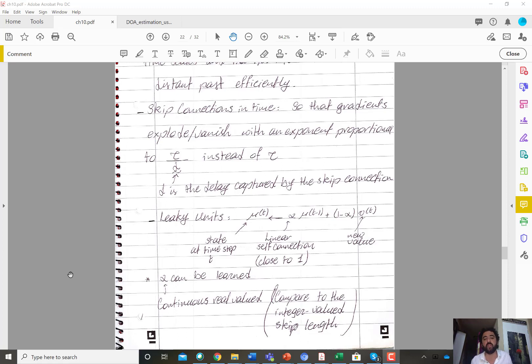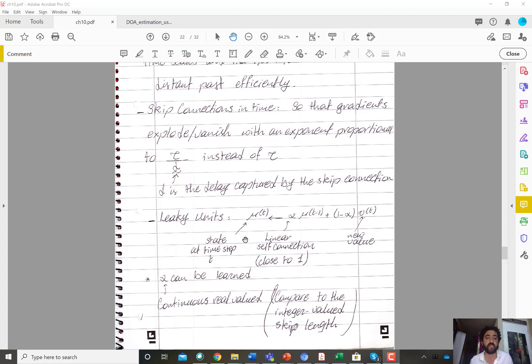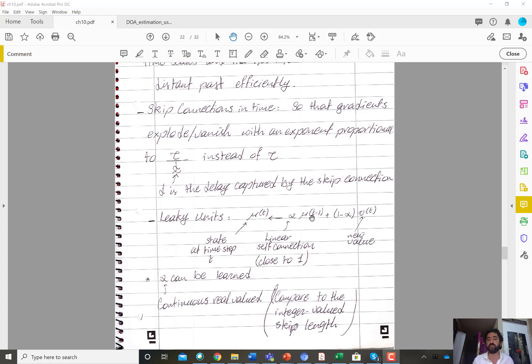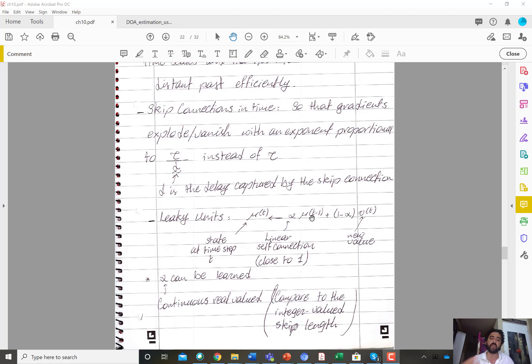The state for a leaky unit at time step t is given by the state at time step t minus one, the same as the traditional hidden-to-hidden recurrence, times a factor, a self connection. And that self connection is inspired by the same idea that we discussed in the last video about echo state networks and the spectral radius.